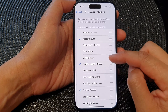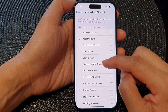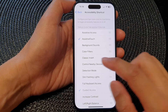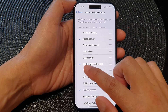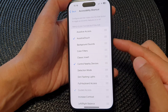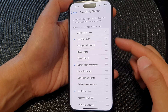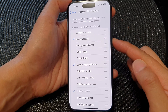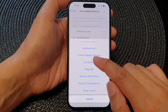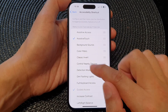Tap on the toggle button to turn on or turn off Control Nearby Devices in the accessibility shortcut. If the checkbox is turned on, you can open your accessibility shortcut by pressing the side button three times — one, two, three — and Control Nearby Devices will appear in the menu.